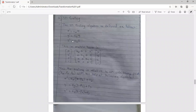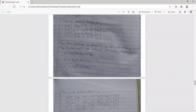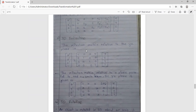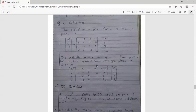For 3D reflection, similar to 2D reflection, the reflection matrix about the YZ plane has -1 in the X diagonal position and 1s elsewhere. For reflection about an arbitrary axis with parameter AX, the matrix contains -1 and 2AX in appropriate positions, with remaining diagonal elements equal to 1.